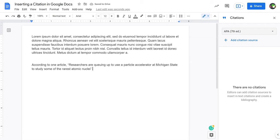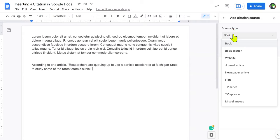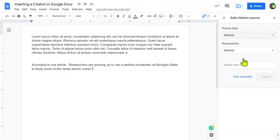This is really easy. All you need to do is click Add Citation Source. From here, you'll choose your source type. There's lots of different types, whether that be book, journal article, and whatnot. For the most part, you'll probably be using website quite often.